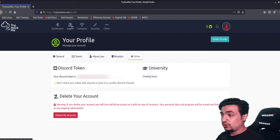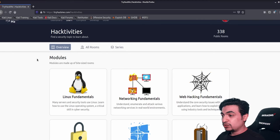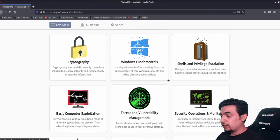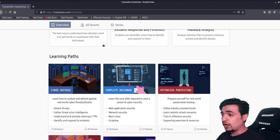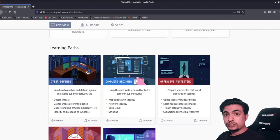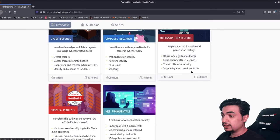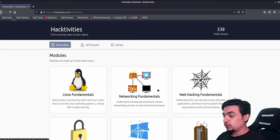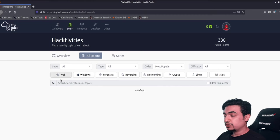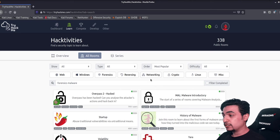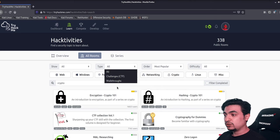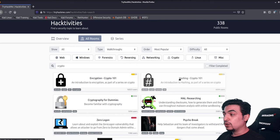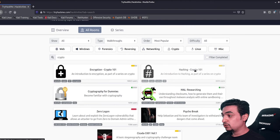Now let's go to 'Learn.' You'll see modules like Linux Fundamentals and Network Fundamentals. There are also learning paths, which are for subscribed members — if you pay monthly you get access to all paths including PenTest and CompTIA training. If you want to see all rooms, click 'All Rooms' and filter by category: web, Windows, forensics, challenges, or walkthroughs.